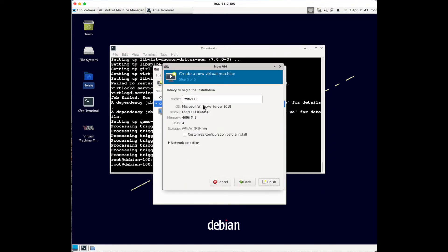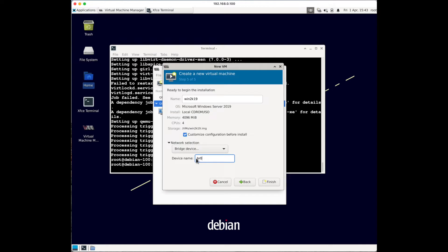Here you can change the name of your virtual machine - I'll keep the default. Make sure you check the box to customize configuration before starting the machine. In the network settings, change the dropdown to Bridge Device. We created a bridge called br0 in the previous video, so enter that name here. This way the machine will be accessible from the local network. Click Finish.